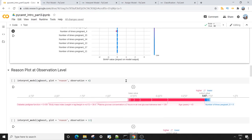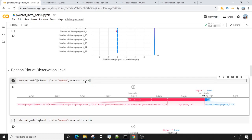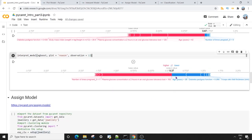The next plot is the reason plot. Reason plots are plotted at the observation level — here I am taking a single observation which is the fifth row, so observation equals 4. I pass my model object, a plot argument with the value 'reason', and a single observation index. The output shows which features are contributing to this particular prediction: age in years is contributing positively, and number of times pregnant equals 8 is contributing negatively. I also show a second observation to illustrate how this looks for different data points.